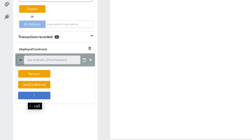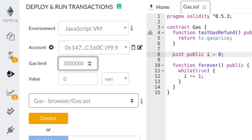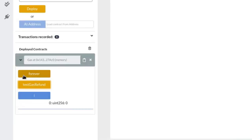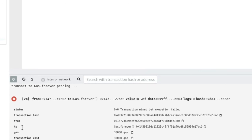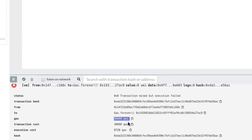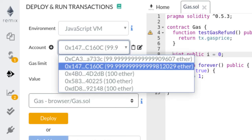Once all gas is consumed, the function will be aborted and the state variable i will be reset to its previous state before the transaction started. First, let's check the value of i — it's zero. After calling forever we expect it to remain unchanged. We want the transaction to fail fast, so we decrease the gas limit to 30,000. After clicking the function, the transaction log shows an error: 30,000 gas was sent and all 30,000 was used up. Checking i again confirms it is still zero — any changes were undone as expected.